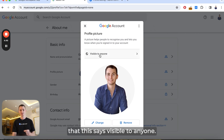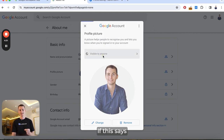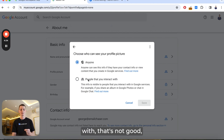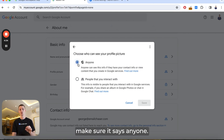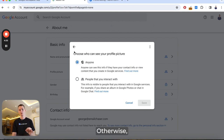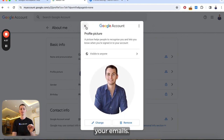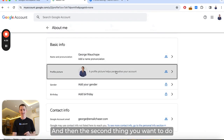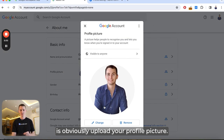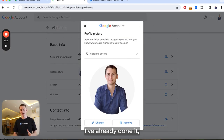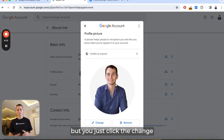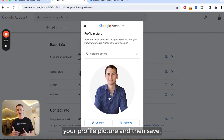First, make sure that the visibility is set to Anyone. If it says People that you interact with, that's not good — make sure it says Anyone, otherwise your profile picture will not display in your emails. Then upload your profile picture by clicking the Change button, uploading your image, and clicking Save.